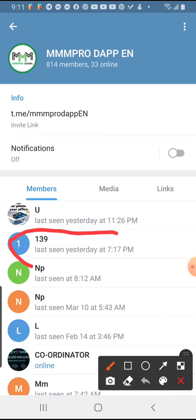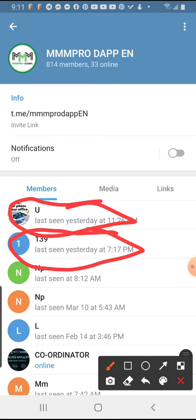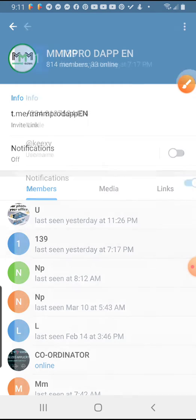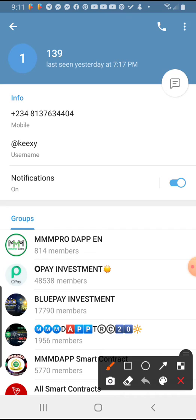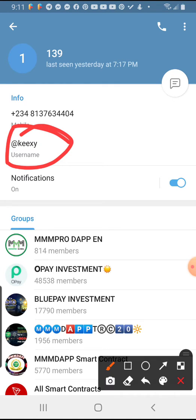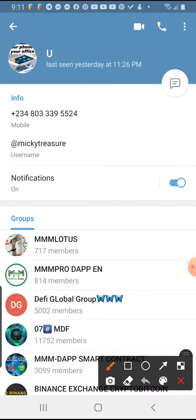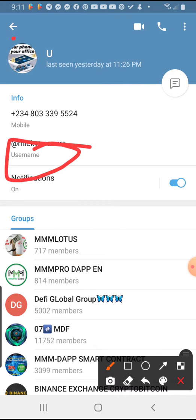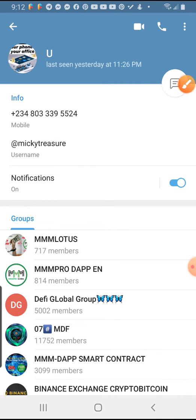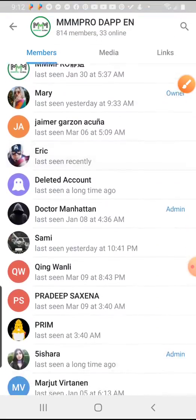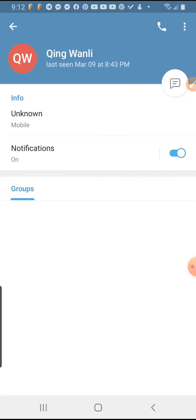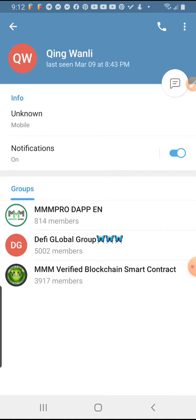Let me click on this member — number 139. If you click on a member and they have a username, that is what you will copy. You copy it and paste it. Some members don't have a username. Let me check — you see, this one doesn't have a username. Those ones that don't have a username will be difficult to add with this method.